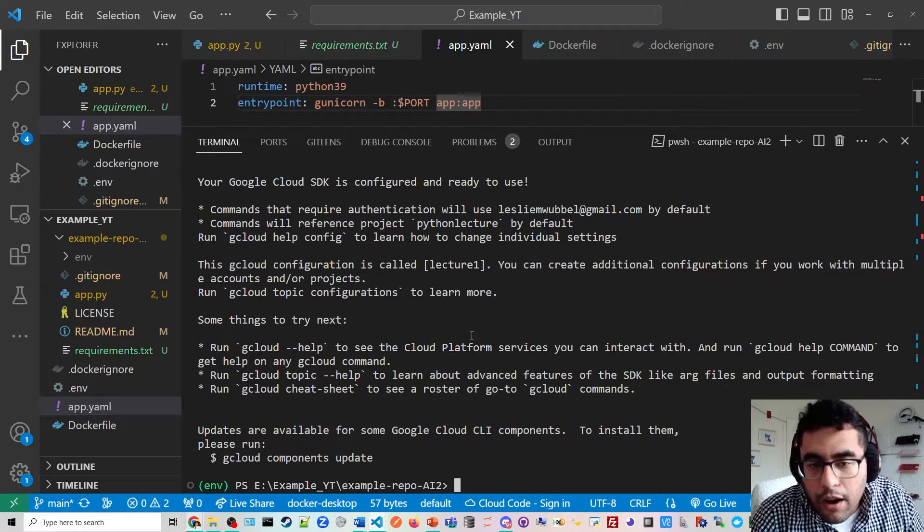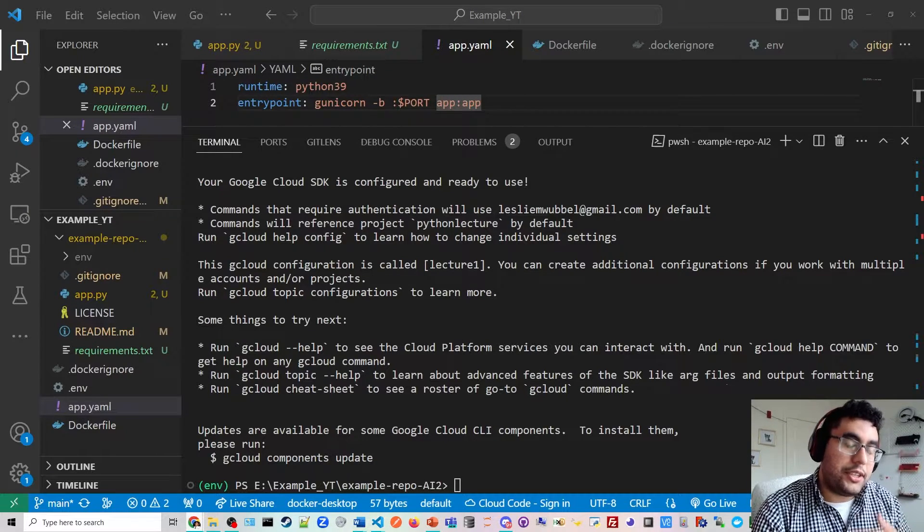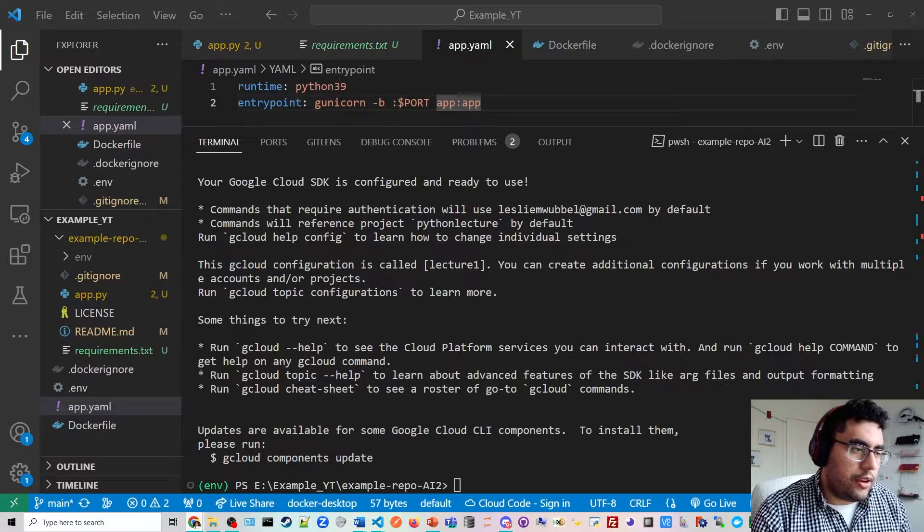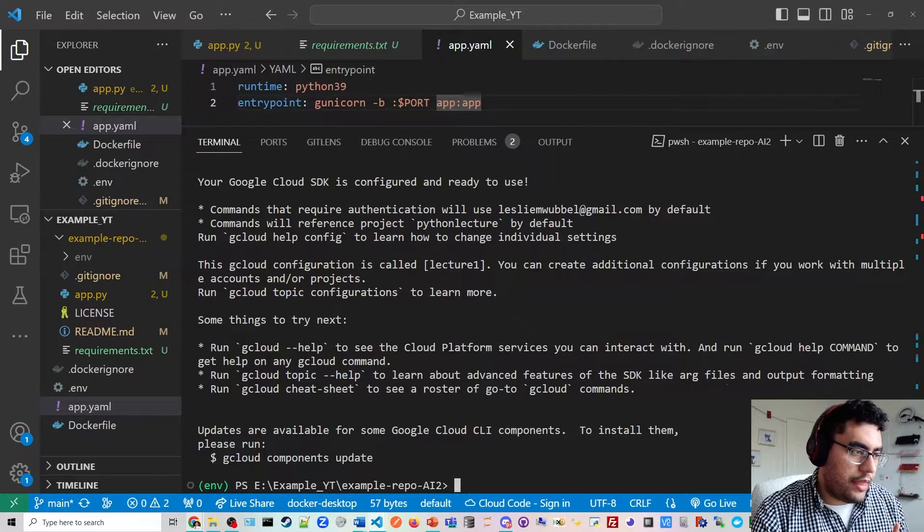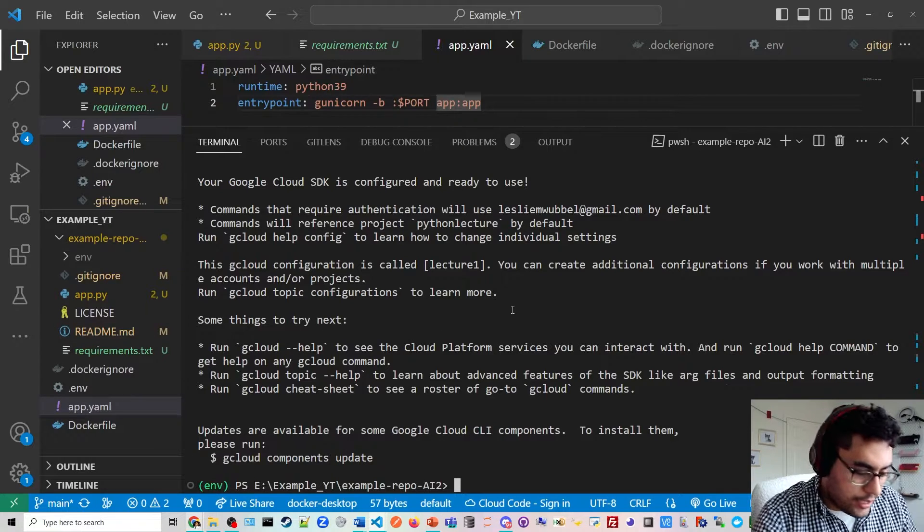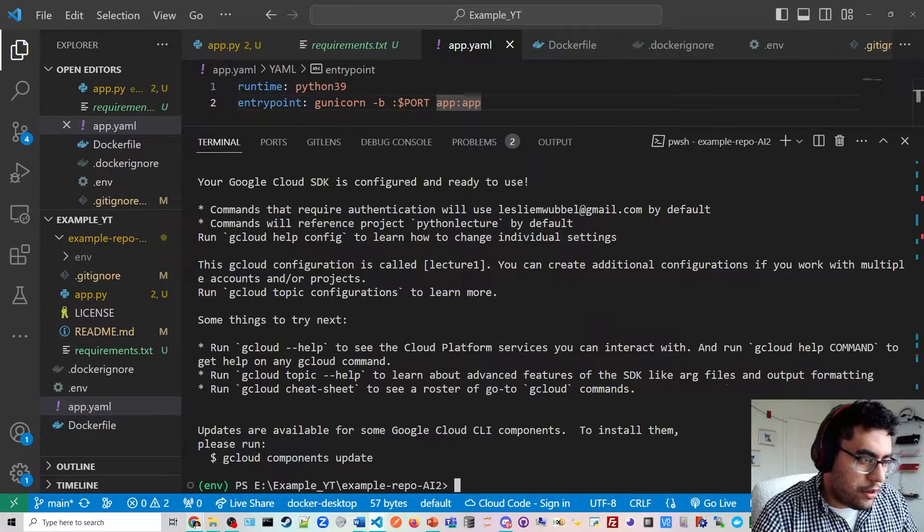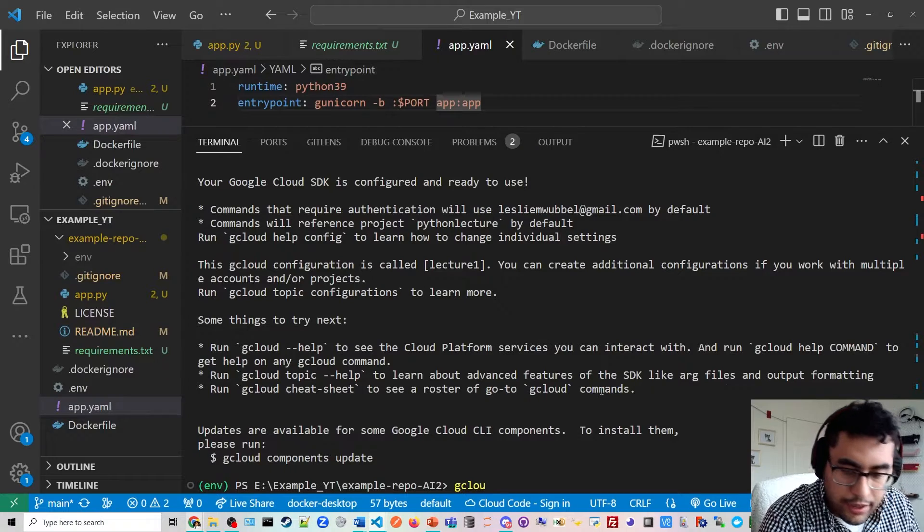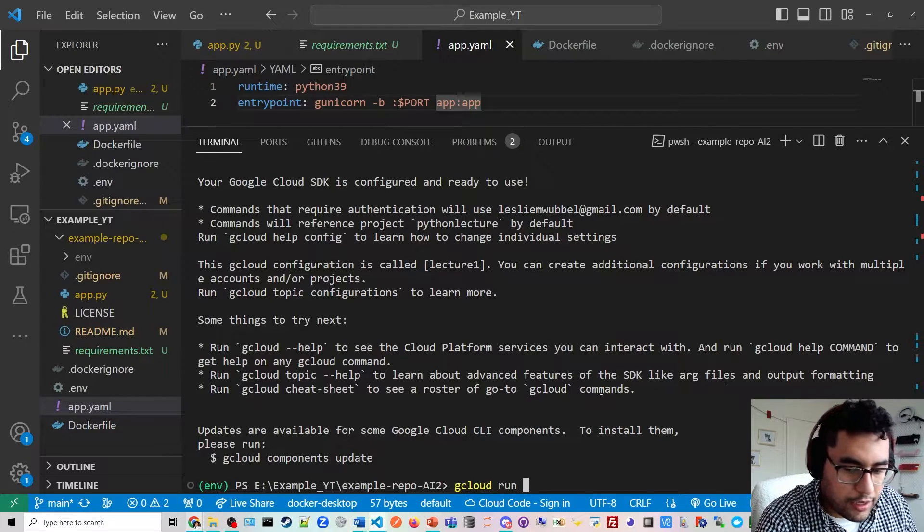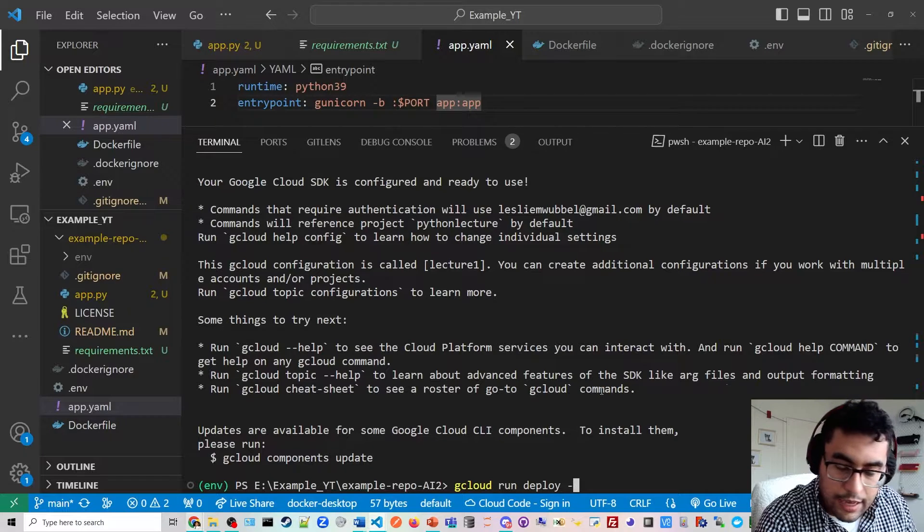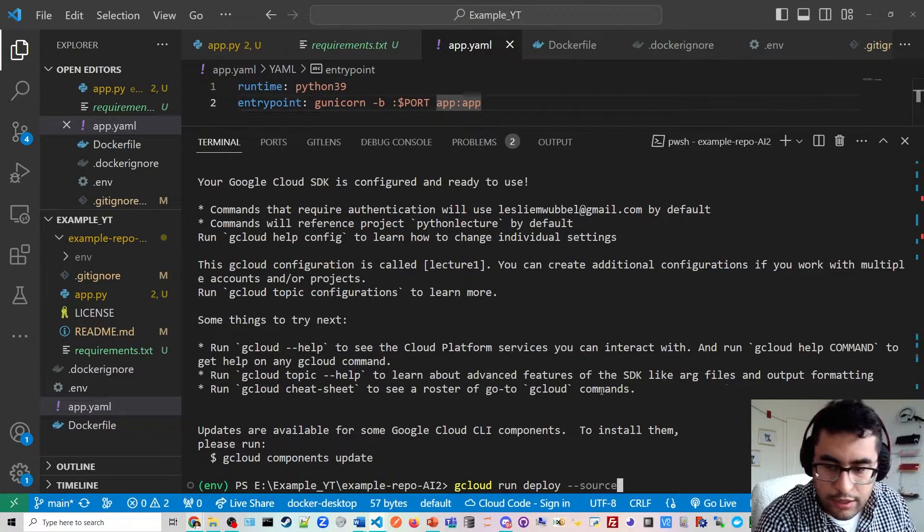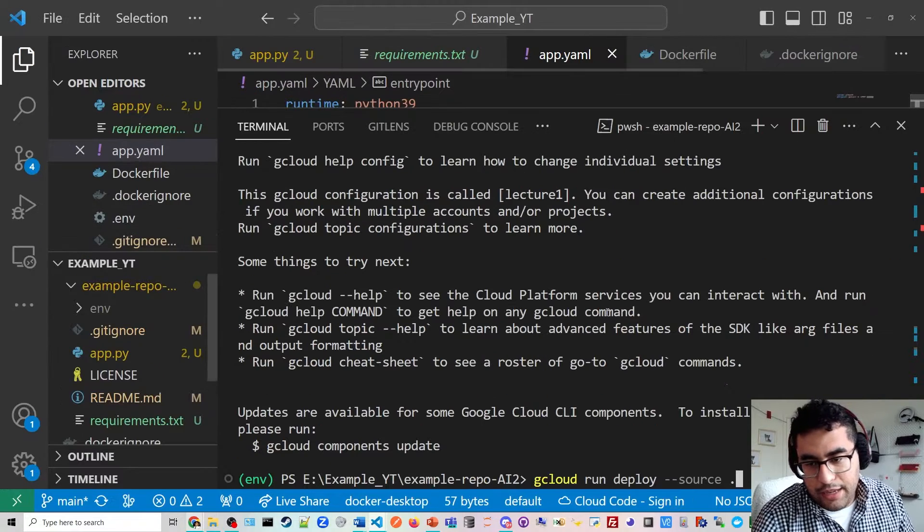Alright, then. So after you initialize your app, you selected the project, you logged into your Google Cloud, you're going to finally go ahead and deploy the app. So the way you do that is going to type gcloud, I keep forgetting it's gcloud, not Google Cloud, run, deploy, dash dash source and then a period.